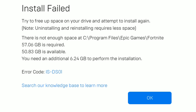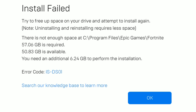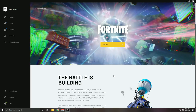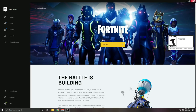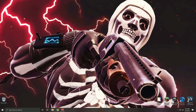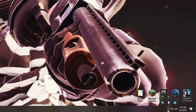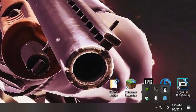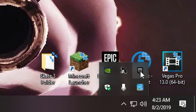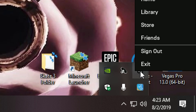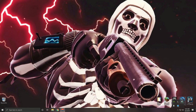So this is the 'install failed' error message, and I'm going to show you how to fix it. First, click OK and close out the Epic launcher. Come down to the bottom right where the arrow is, click it, find Epic, right-click, and exit to make sure it's fully closed.